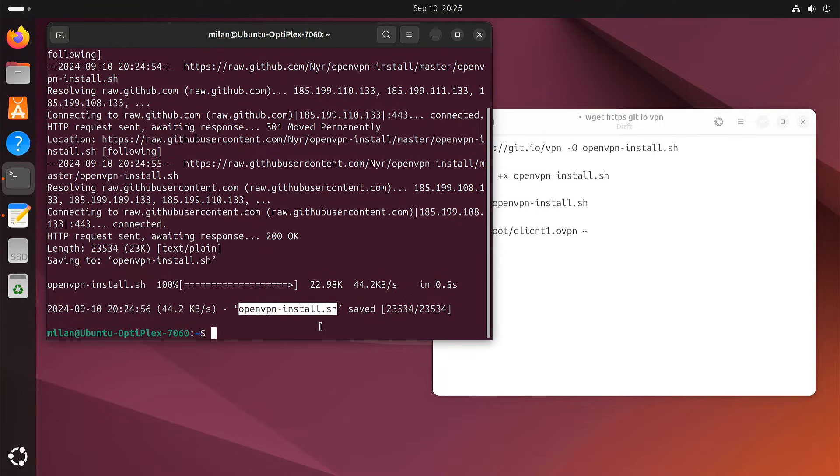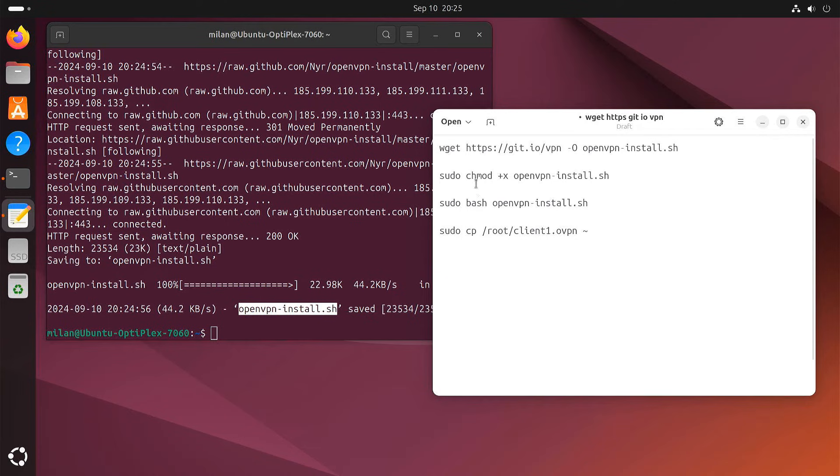Alright, next we need to give the script permission to run. For that, type this command into your terminal.